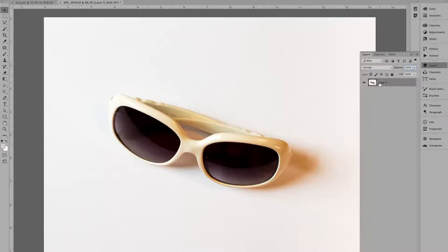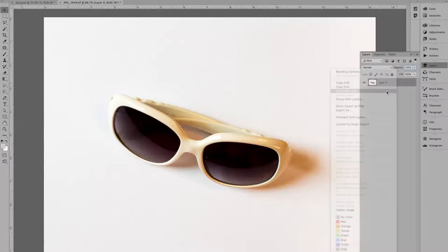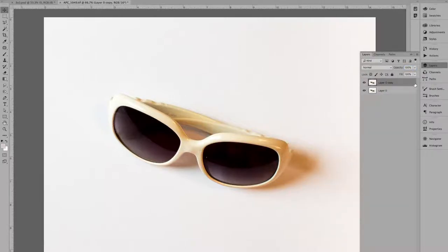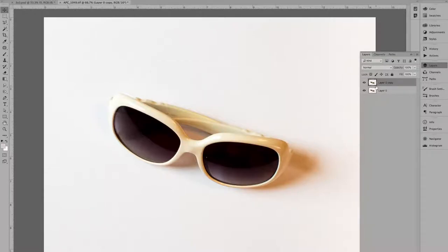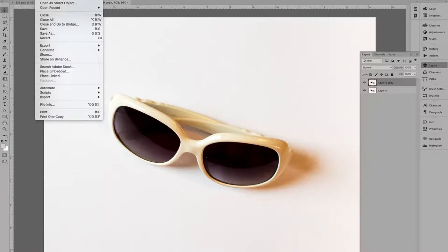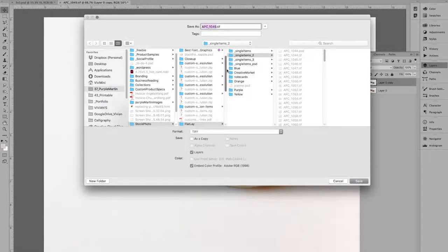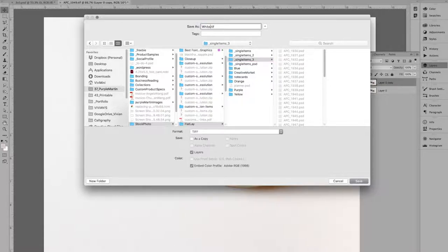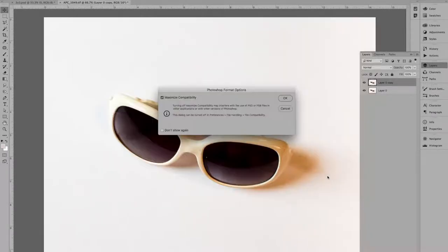And the next thing I'm going to do is to make a duplicate of it. So I can just hit duplicate layer, and I'm not going to bother naming it. And now that I have more layers, I want to make sure I save this file first as a Photoshop file. So I'm going to save as white sunglasses and I'm going to do a Photoshop file.